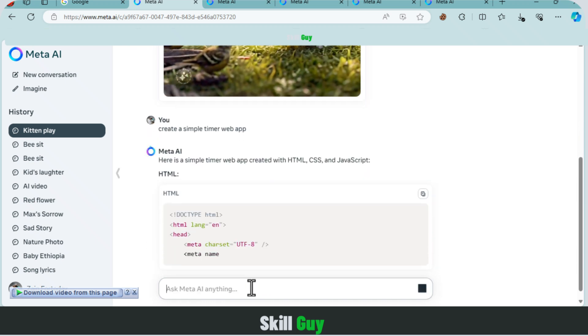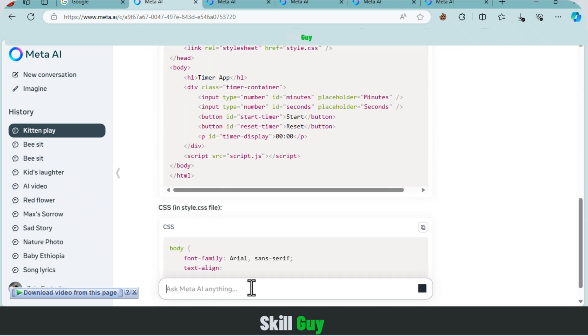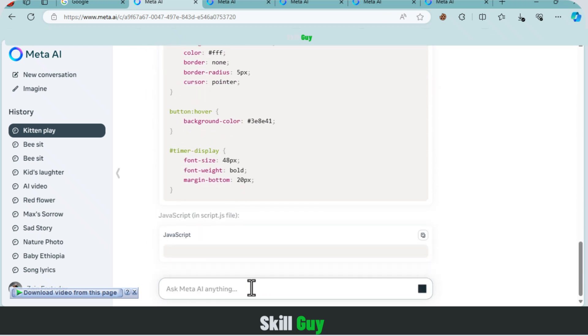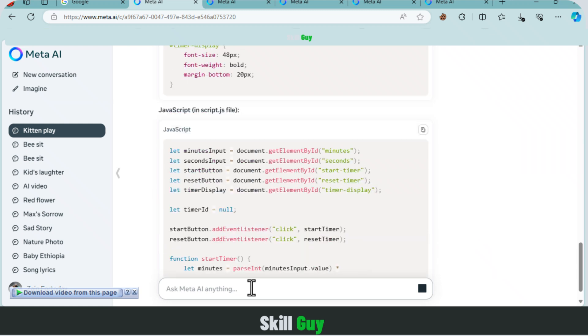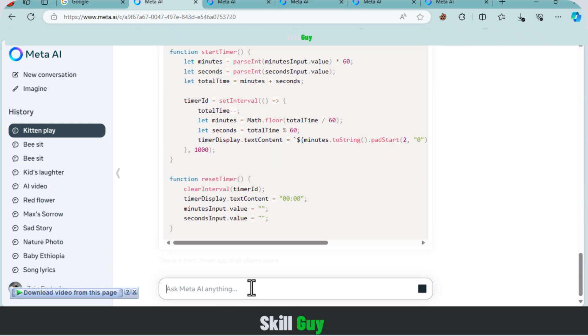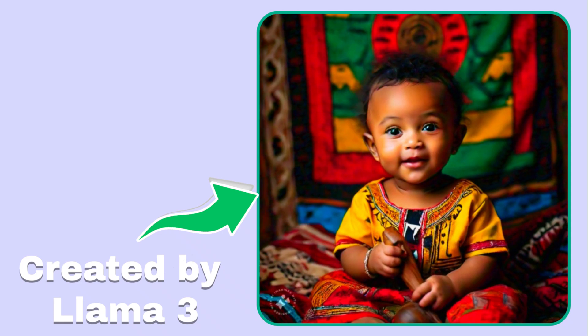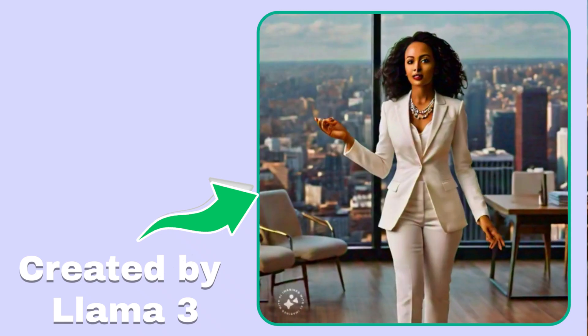Now, among Adobe Firefly, Midjourney, and Llama 3 image generators, which do you prefer? Share your thoughts in the comment area below, and if you find this video useful, please consider liking and subscribing. Have a nice day.